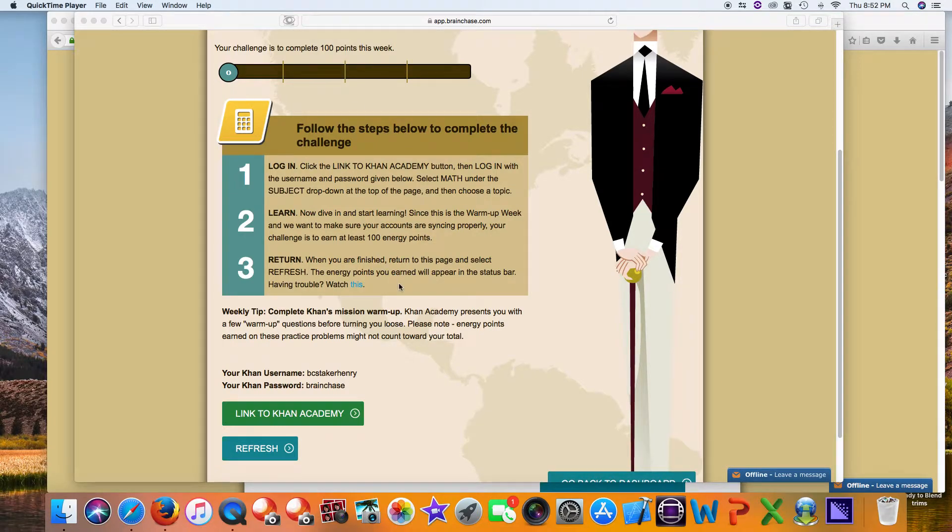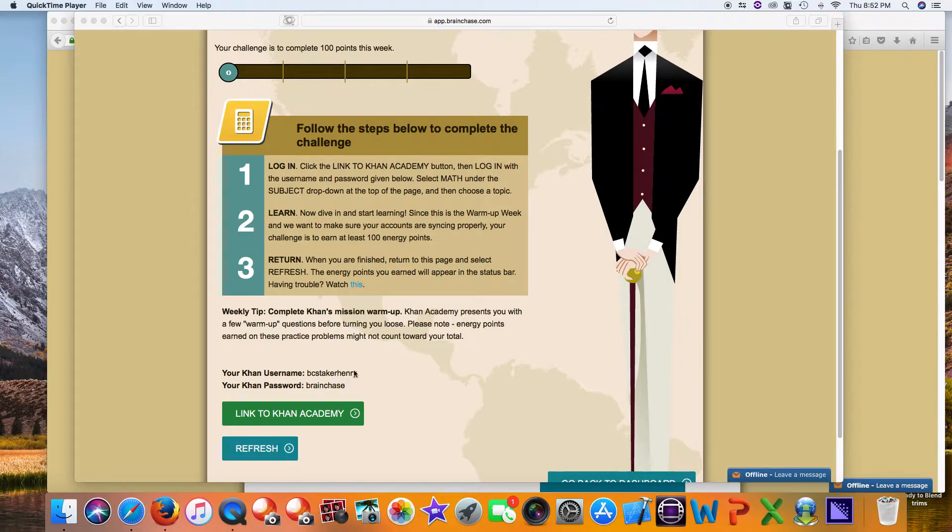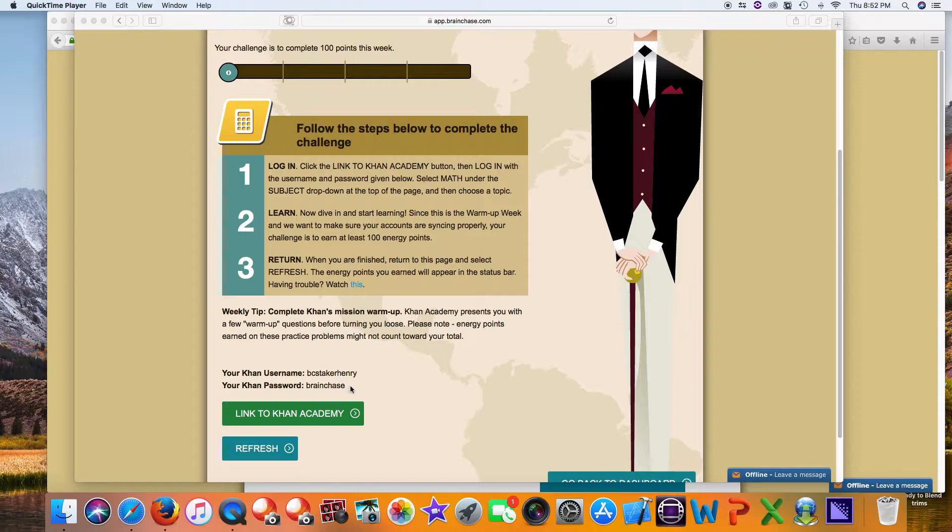There are two ways to log in to Khan Academy. We strongly recommend using the account credentials we're providing for you. If you have an existing Khan Academy account, that's fine - I'll show you that in just a minute.